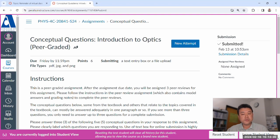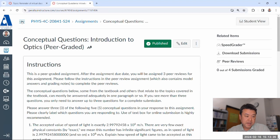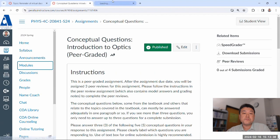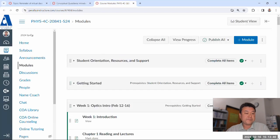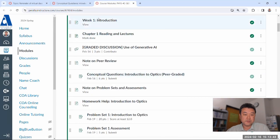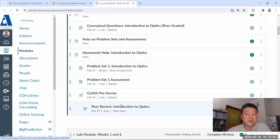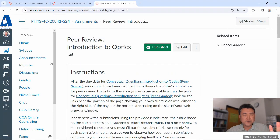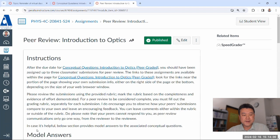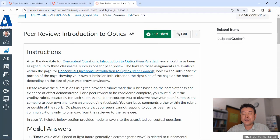In order to help you with the peer review process, there is a peer review grade item set up in the course. With the linear progression requirement, it's something you can access only at the very end of the week — after you're done with the problem set, assessment, and the survey. I'm going to be very careful how far I scroll down, because there are model answers below.